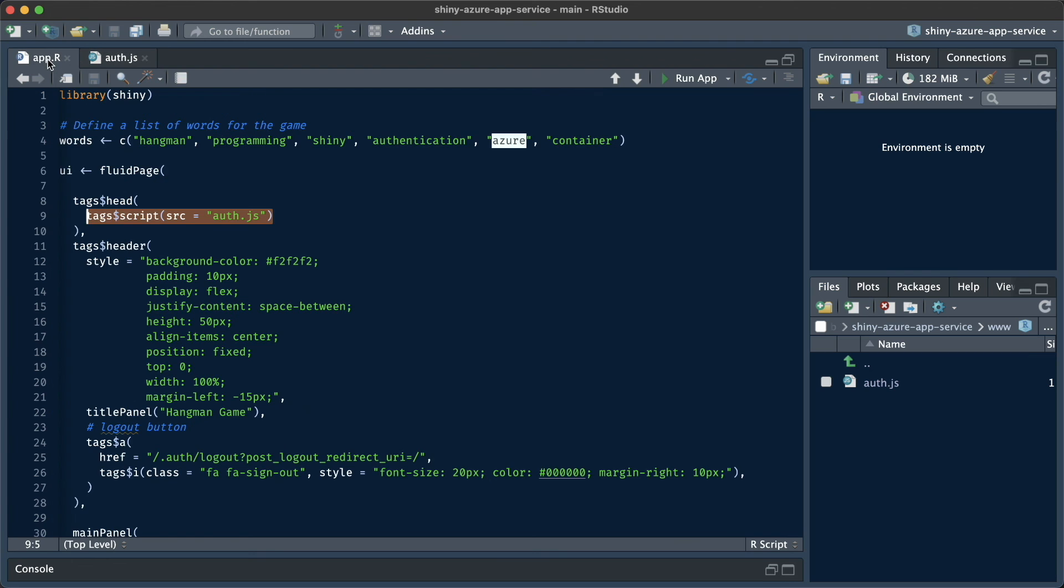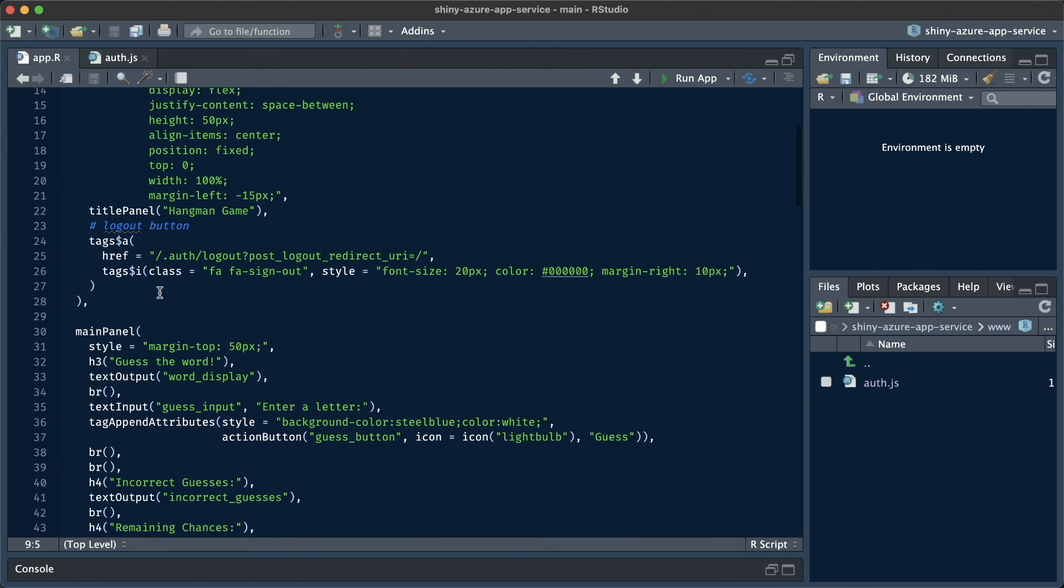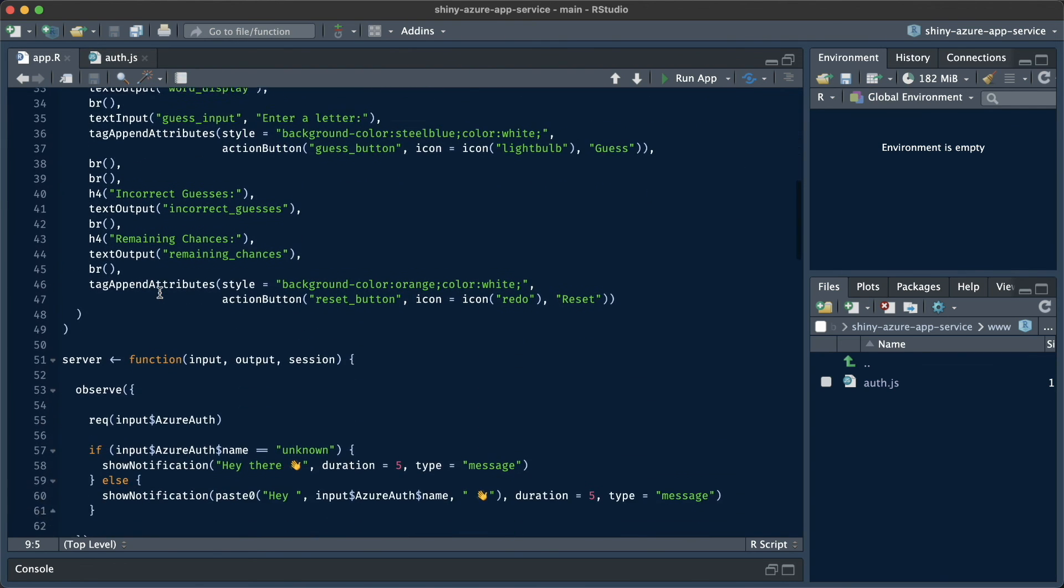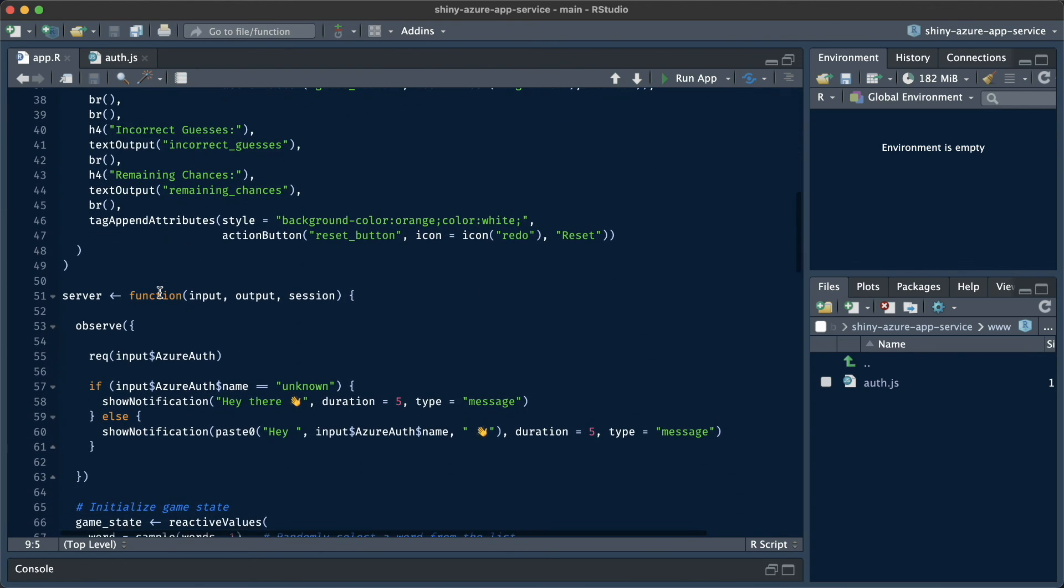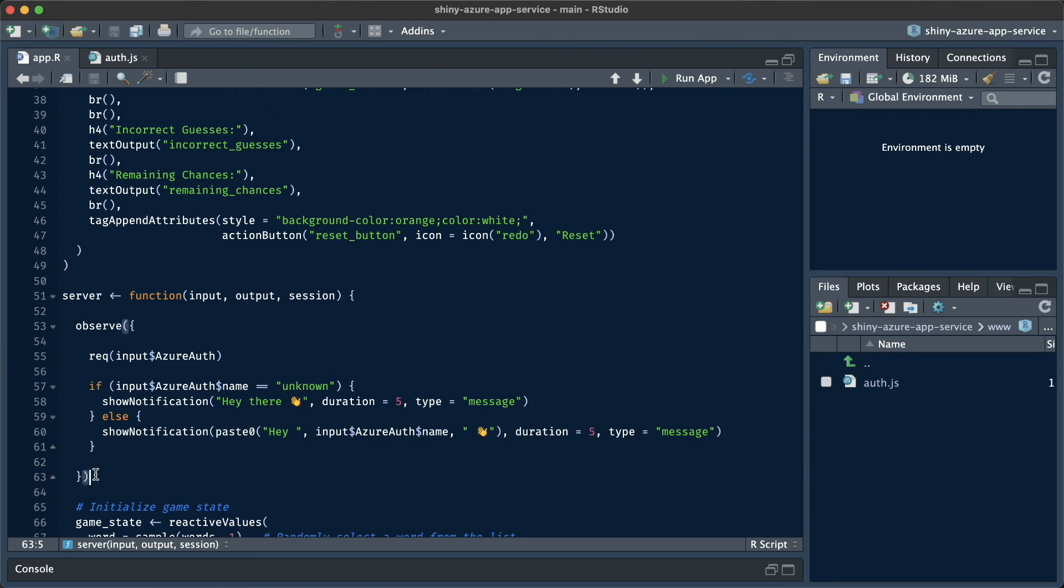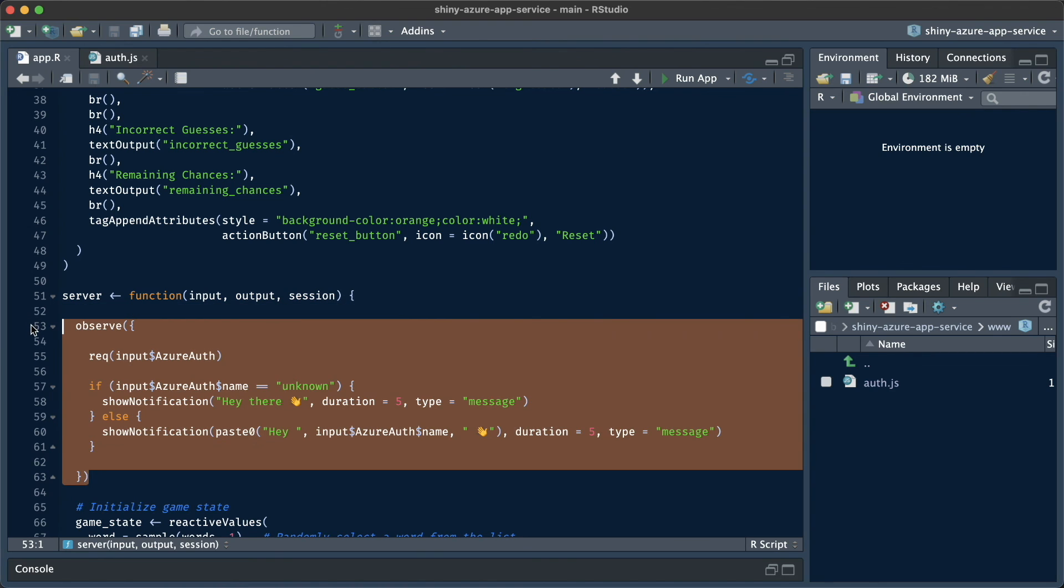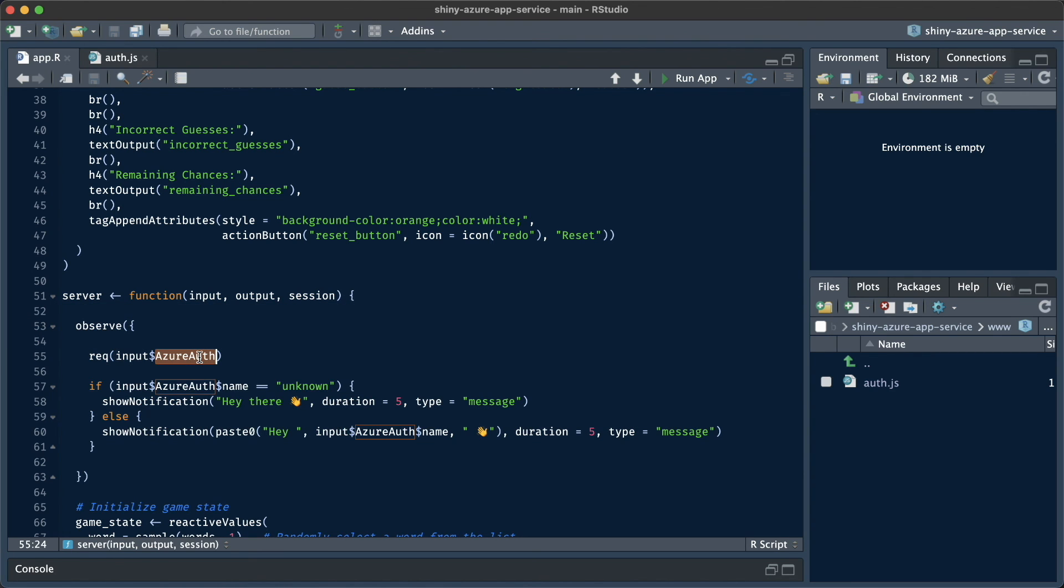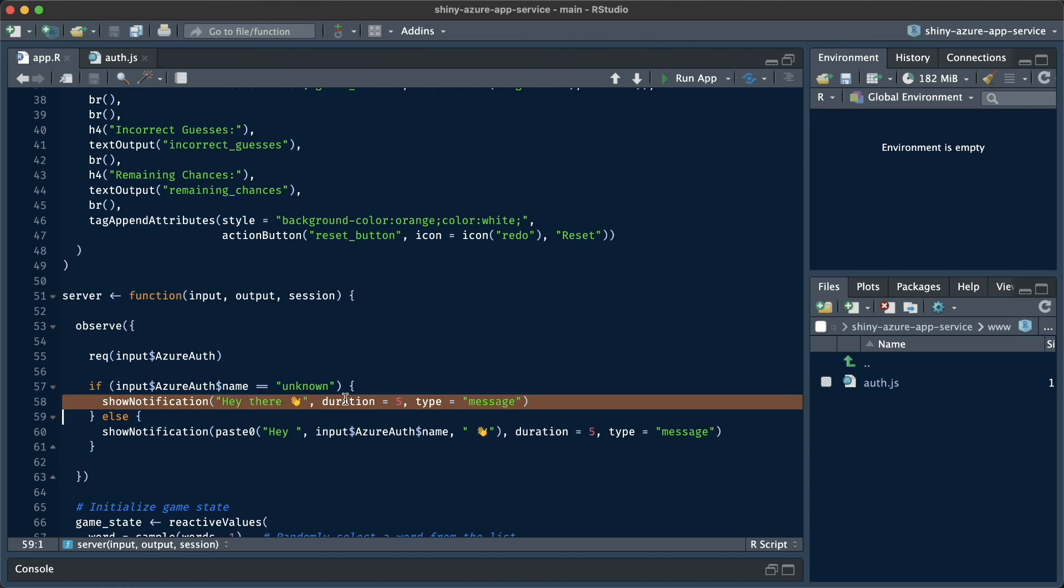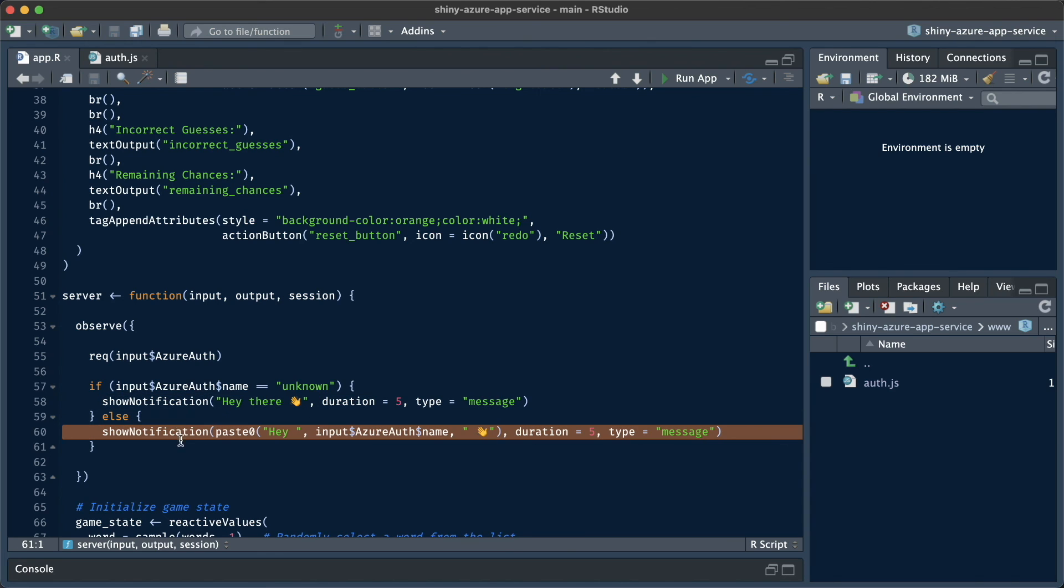Then in our application, we're going to put an observer around this input Azure auth. And whenever the name is unknown, we will simply show a notification which is very general and does not contain a name. But once we do know the name of the user, we're going to show a customized and personal notification with the name of the user.